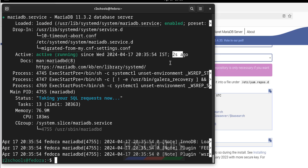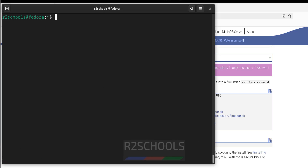So in this video we have seen how to install MariaDB 11.3 on Fedora Linux 39, and the process is the same for all Fedora Linux versions. For more MariaDB, MySQL, and Linux tutorials, please subscribe to the channel. Thank you.